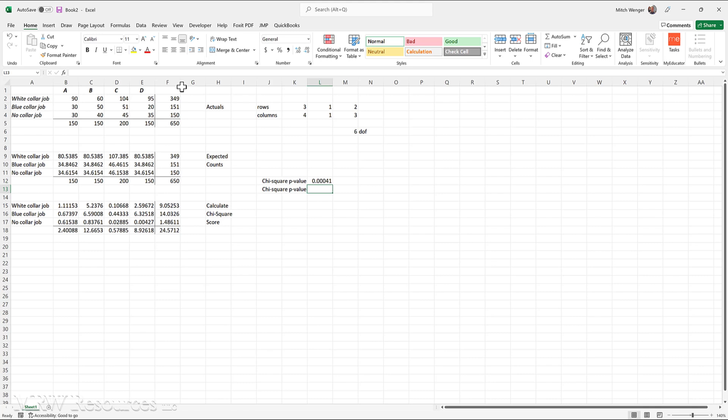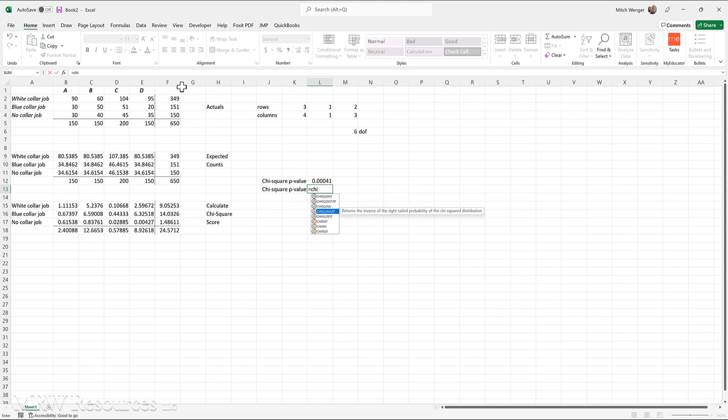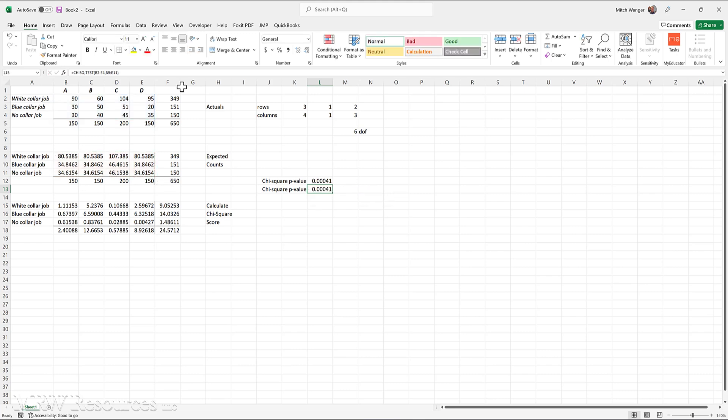But we do have a shortcut that allows us to calculate the chi-square p-value directly, and that is the chi-square test. Now, in order to run the chi-square test, we still have to calculate the expected values. So we still have to perform one of these steps here. This table here, we can skip that step and go straight to the chi-square test. So equals chi-square test. And then it asks me, where is your range of actuals? So here are my actuals. And then a comma. Then it wants to know where the expected values are. We need to calculate the expected values before we can run this test. And then we press enter, and we get the same chi-squared score.